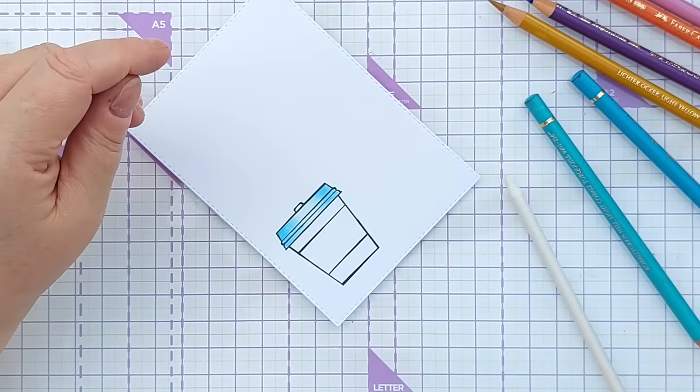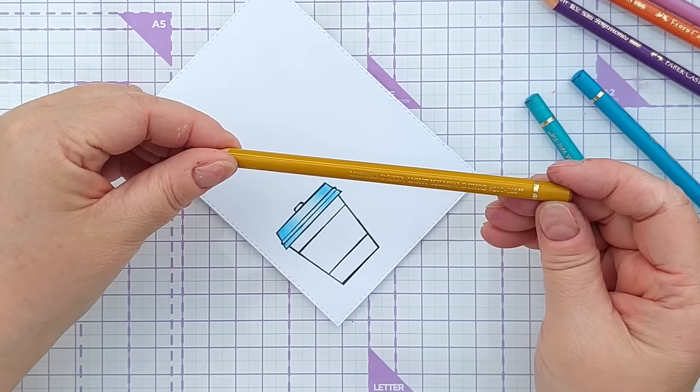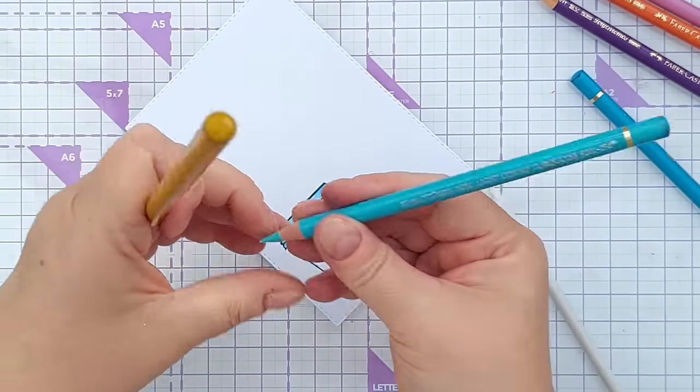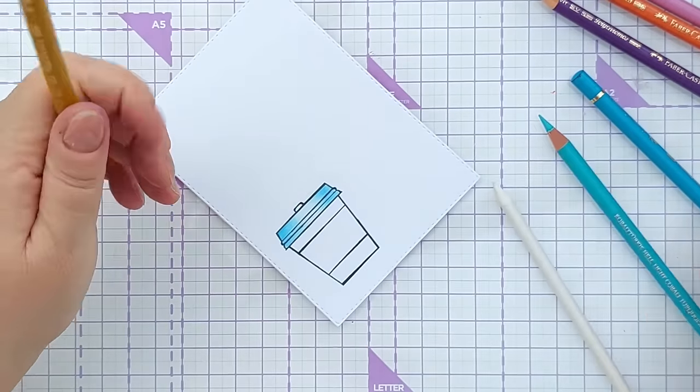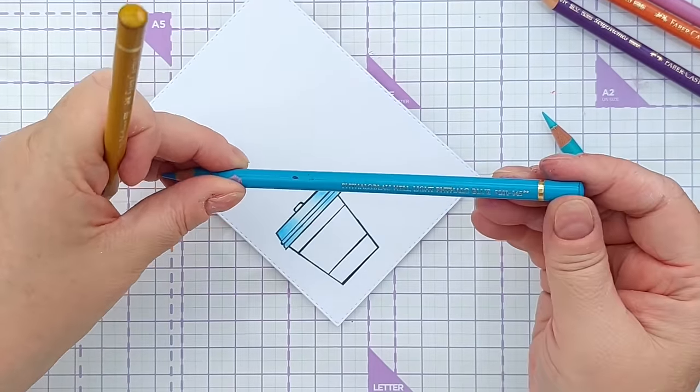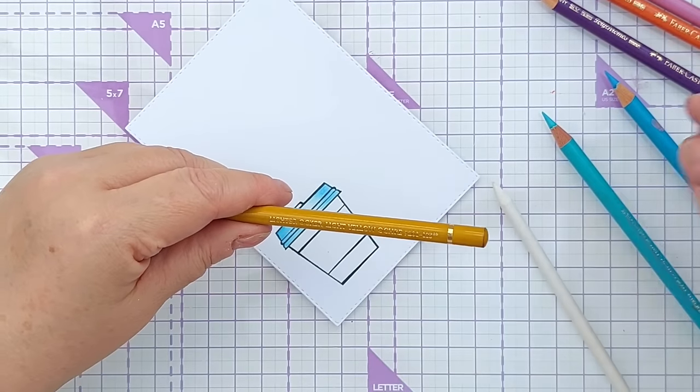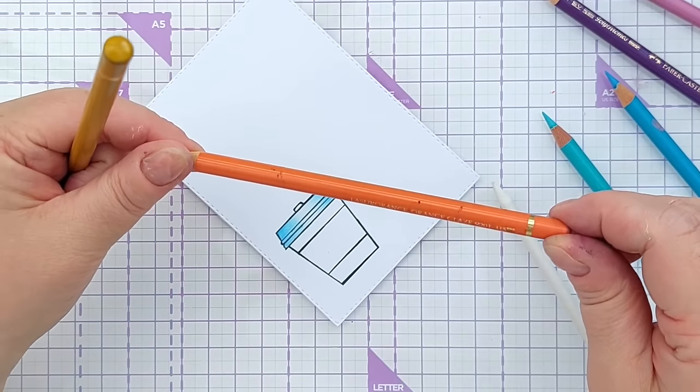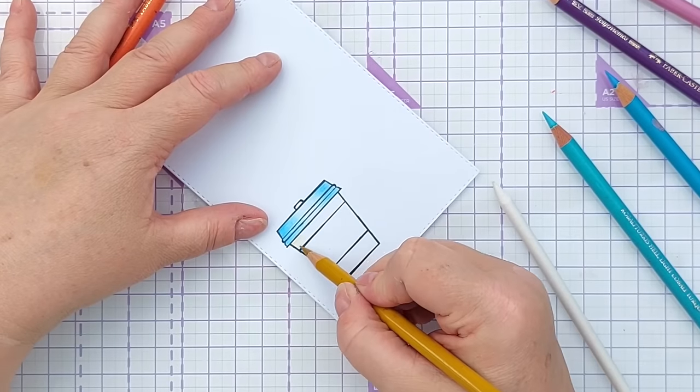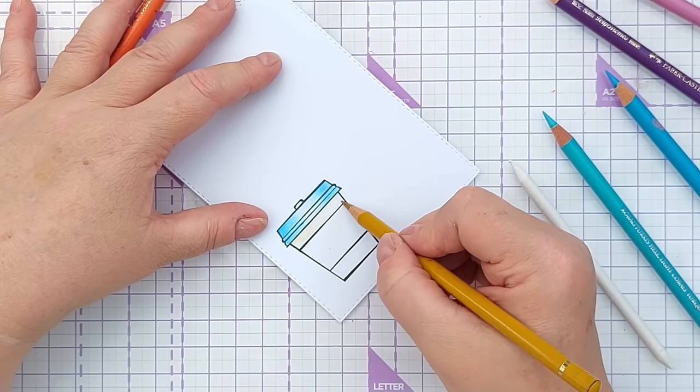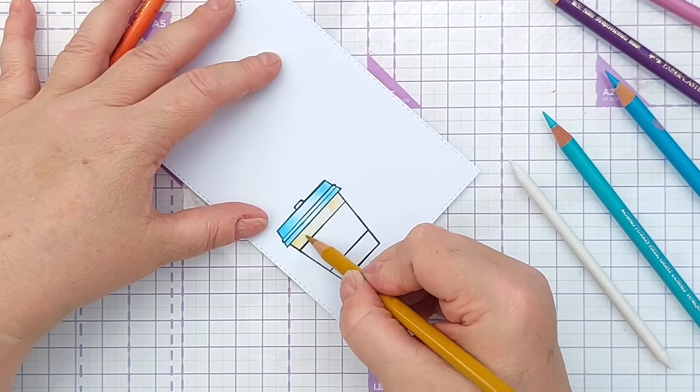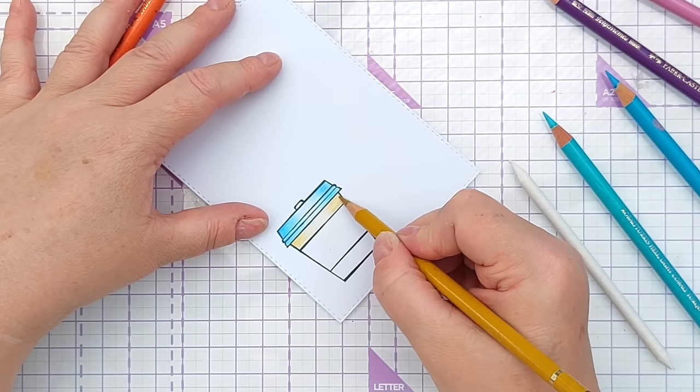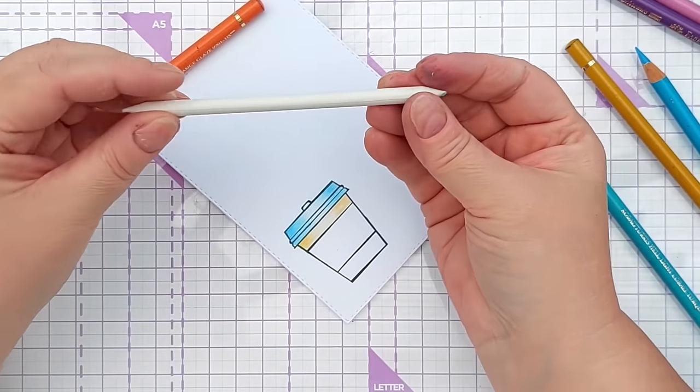So now we'll do the cup. This is light ochre. So what did I use there? I used light cobalt turquoise and light phthalo blue. This one is light yellow ochre. And I've got an orange which is orange glaze. You can use your paper stump again. This has got blue on it so I'm going to maintain this end for cool colours and this end for warm colours.